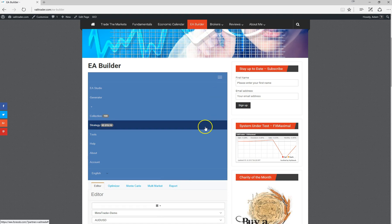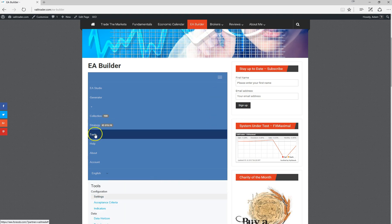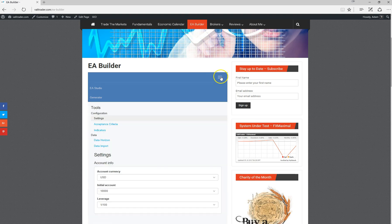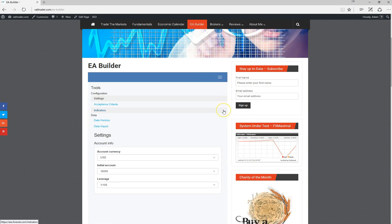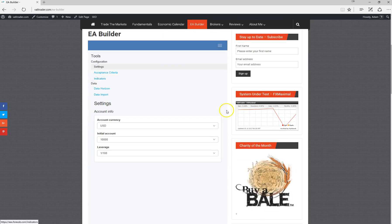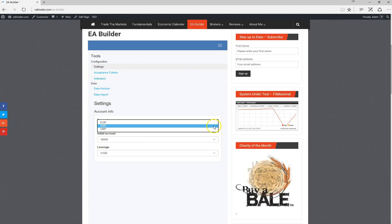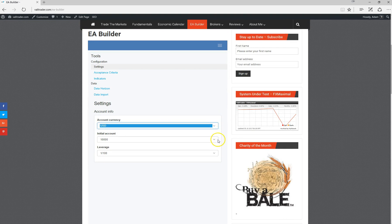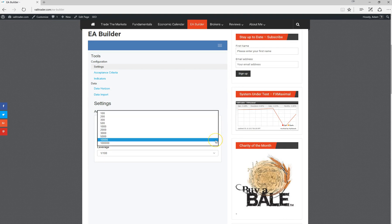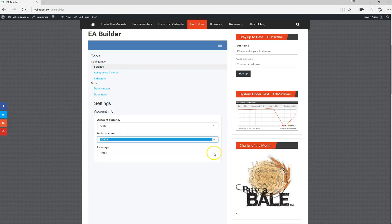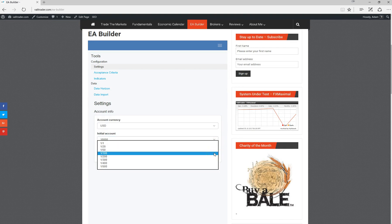A couple of other things with EA Studio: you can also, under tools, make a few adjustments to basically the currency that you're testing in, also the initial deposit, and also your leverage as well.